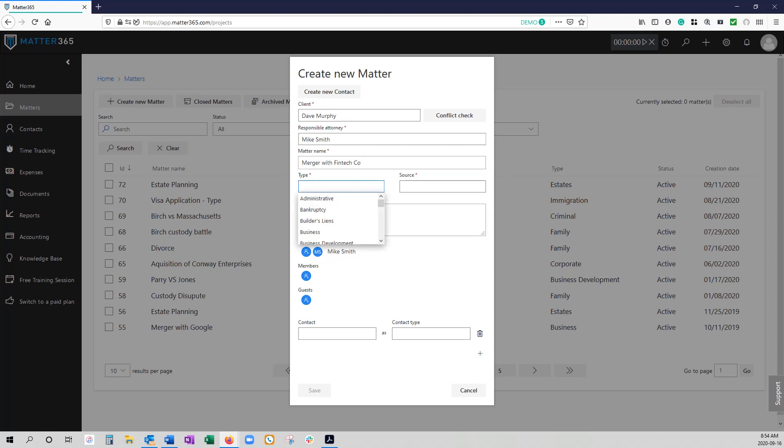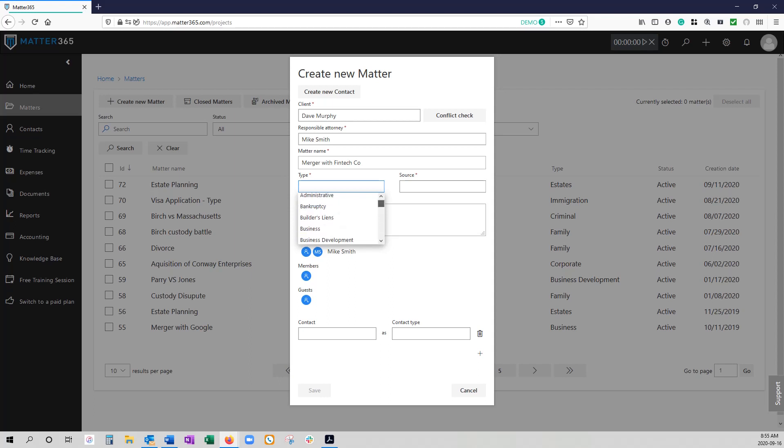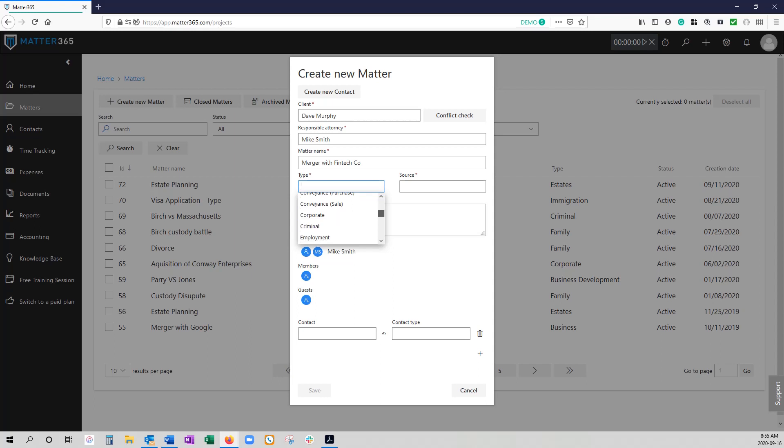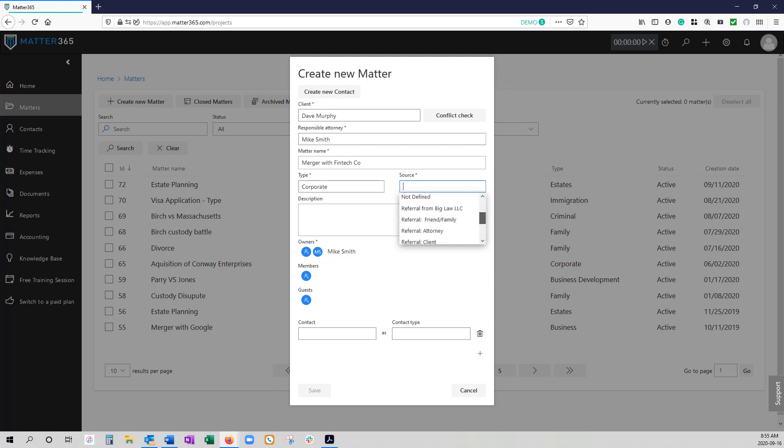The other required fields that we have are matter type and matter source. Matter type refers to the type of law that you're dealing with. This is a customizable list and you can check your quick onboarding guide or our knowledge base to see how you can quickly and easily edit that list to your firm's specifications. The next is matter source. This is referring to where the matter is coming from whether it's through a LinkedIn ad or other event that you had or website. This allows you to track your billables as to where your matters are coming from and again this is a customizable list.